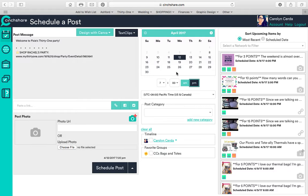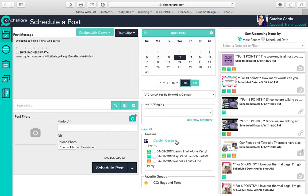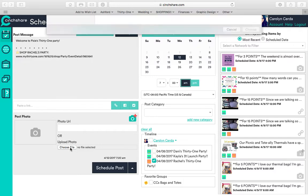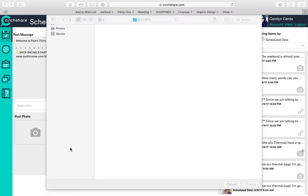Then I can select here where I want it to post. You can select any event that you have, it'll pop up here. So let's just click it on Rachel's party. You can also post it to my VIP page.